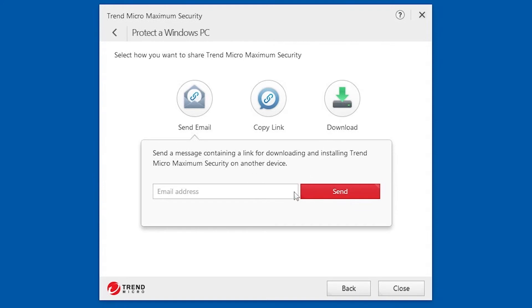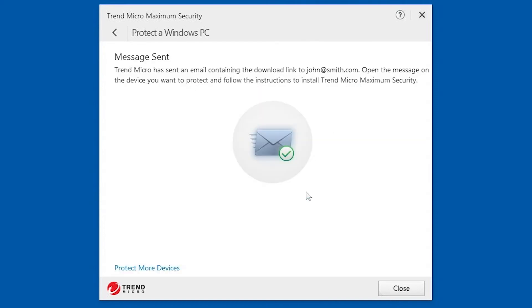In this example, we'll share the Trend Micro Security link via email. Enter your preferred email address in the field provided and click Send. A screen appears saying the message has been sent. Click Close.